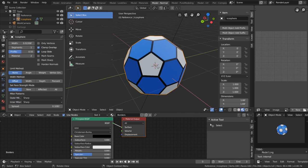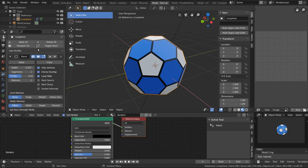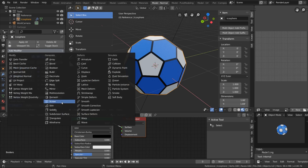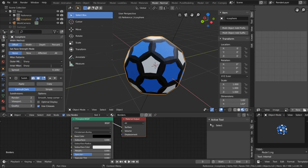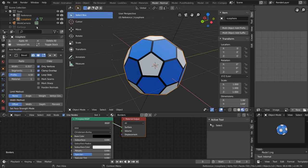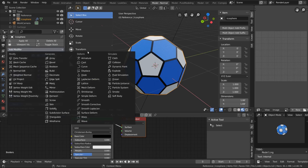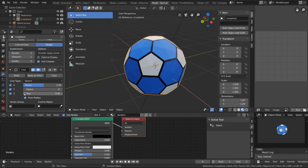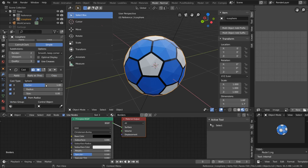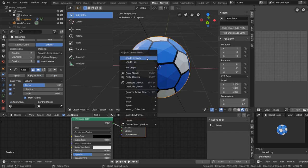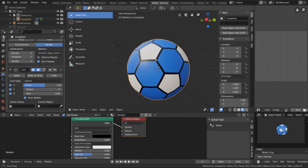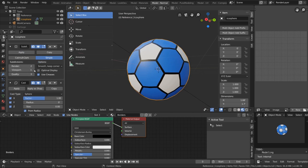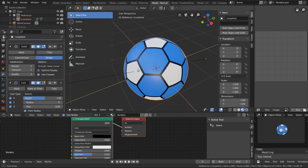And so now we need to make the shape round, so I'm just going to add a subdivision surface and set it to simple. And now to make it round, I'm going to add a cast modifier and set the factor to one. There we go. And now just shade it smooth, and that looks really good. Let's set the viewport of the subdivision surface to two. That way it looks a lot better.